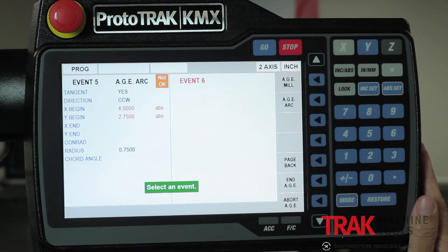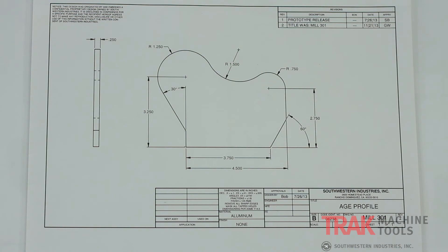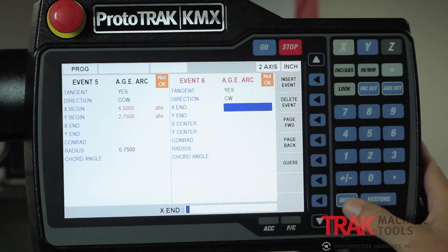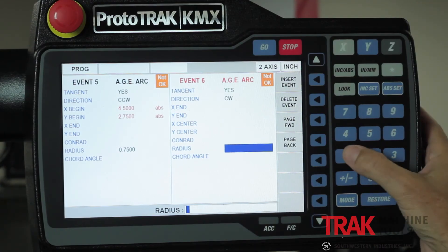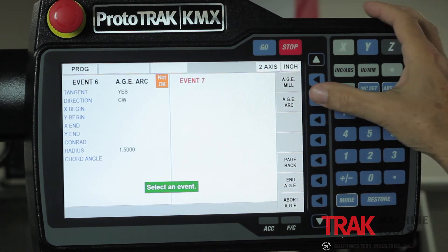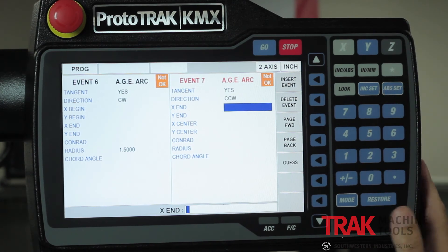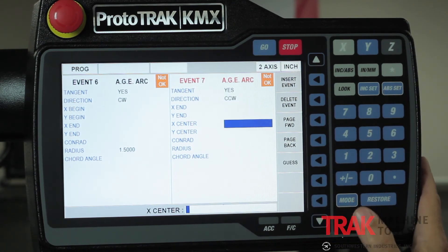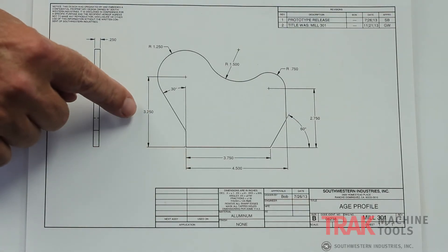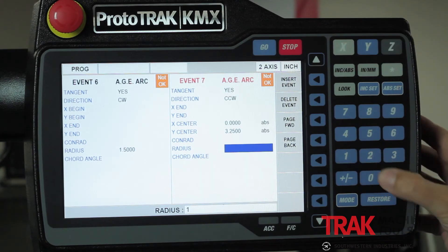I go to the next arc. This arc is also tangent — I say yes, it's tangent. I give the direction, which is clockwise. The only other thing I know about this entire arc is that it's an inch and a half radius. So I put that in and page forward. I go to the third arc — it's also tangent. Direction is back to counterclockwise. I don't know my ending points, but I do know my centers: zero, 3.25. And the radius is an inch and a quarter. At this point, you'll see it's starting to fill in some of the information for me.